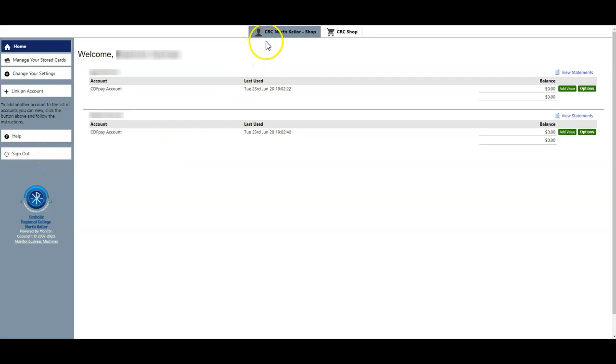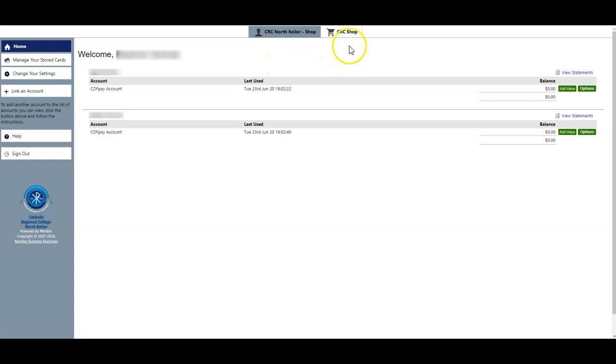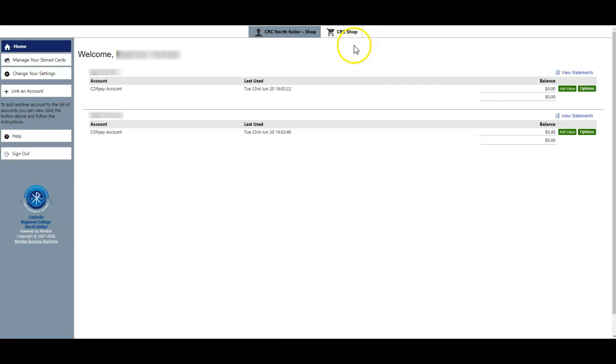Along the top you have the CRC North Keilor shop, which is the page that we are here at, and you also have the CRC shop, which is where you can go to place online canteen orders.